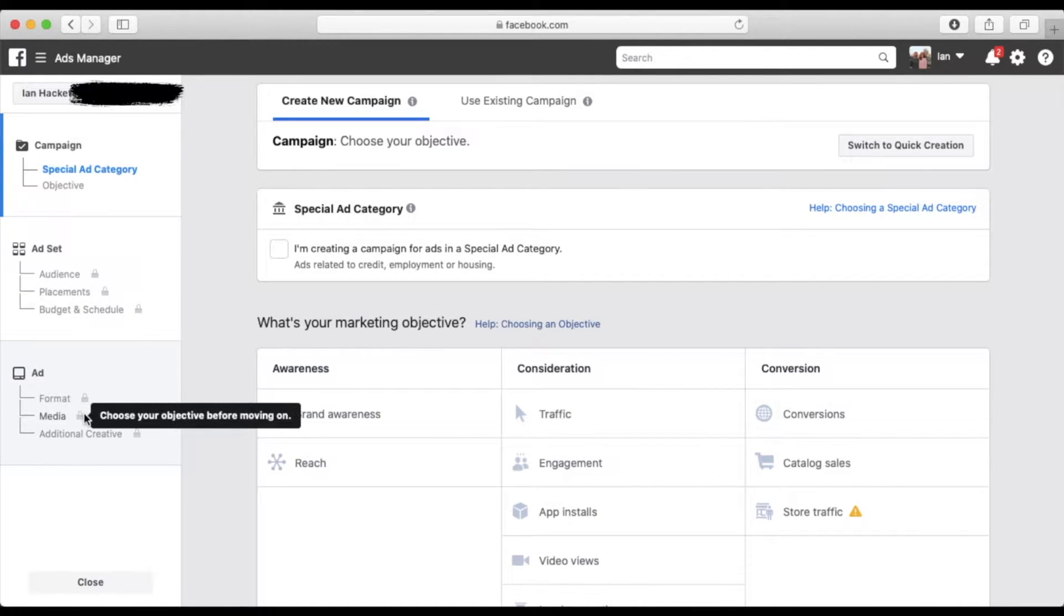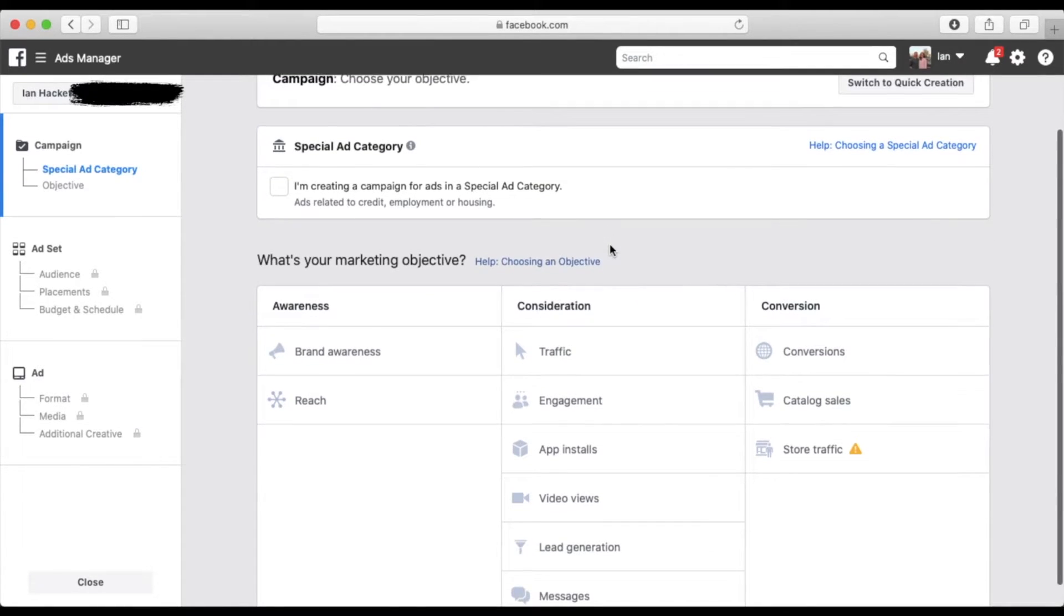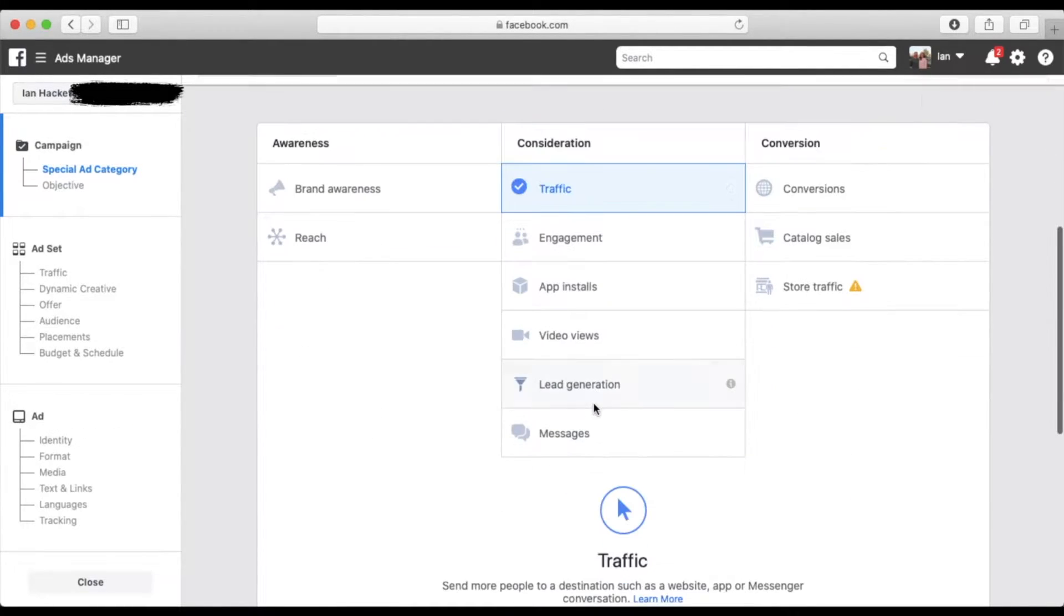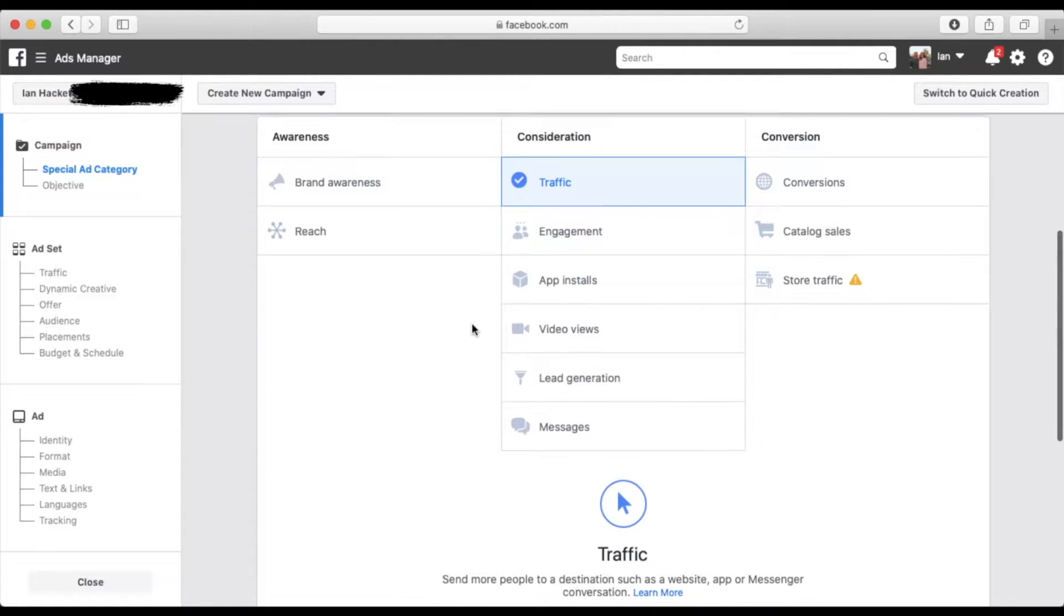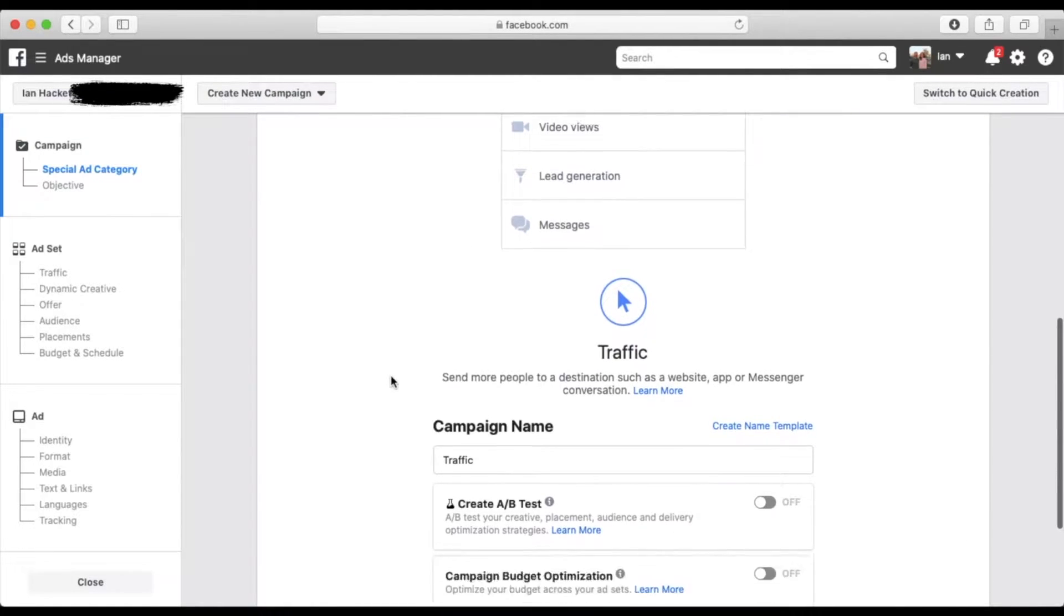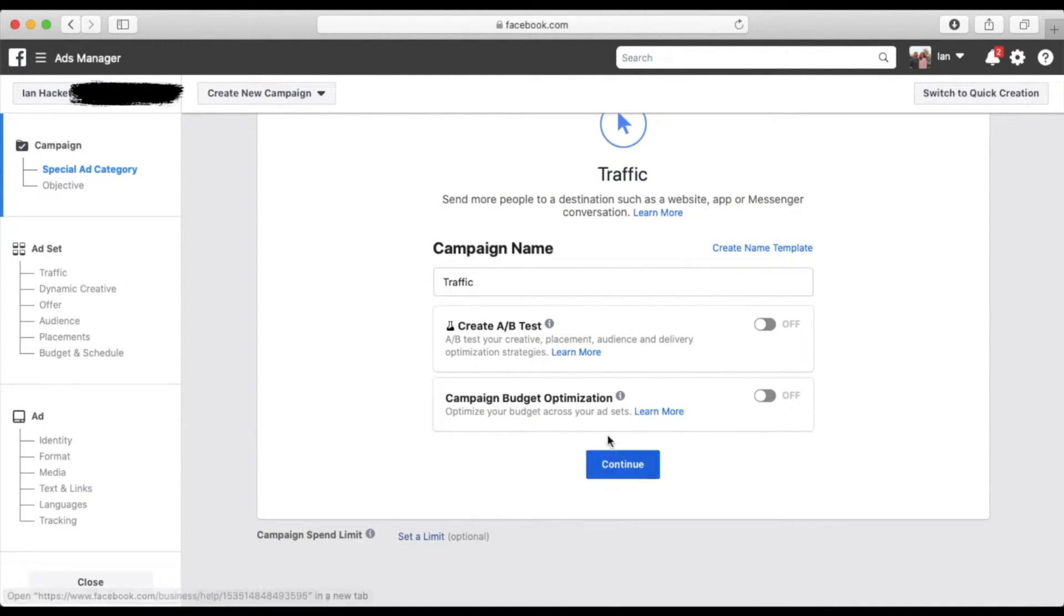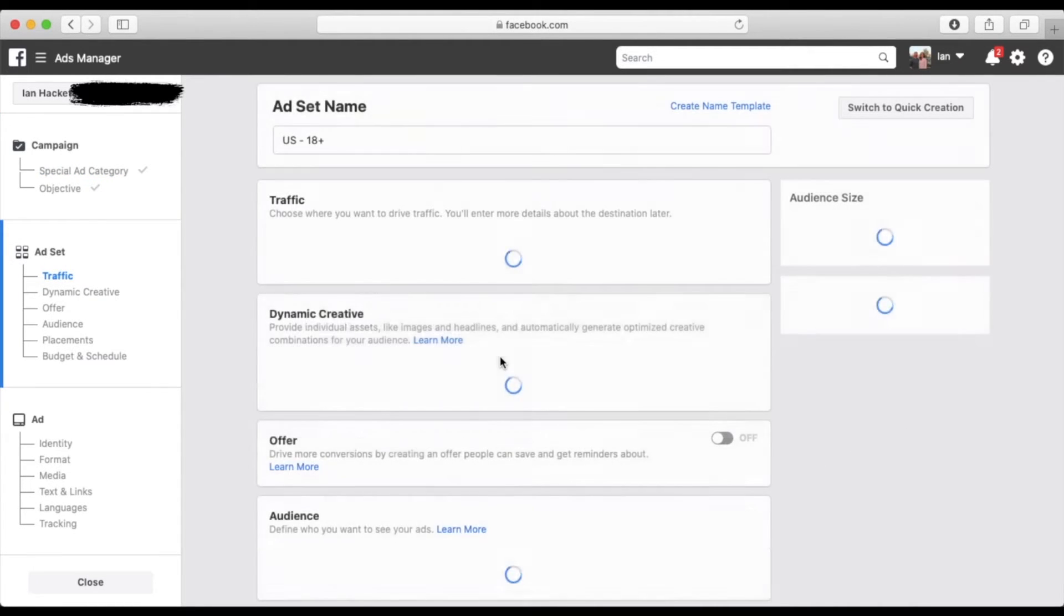your ad sets, your audience, et cetera. So just for the sake of this, we're going to select traffic and that's what's going to be our campaign objective. We're going to go down and we're going to continue through.